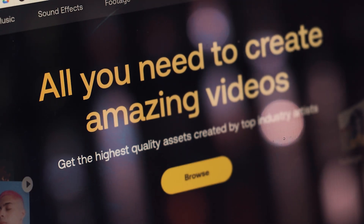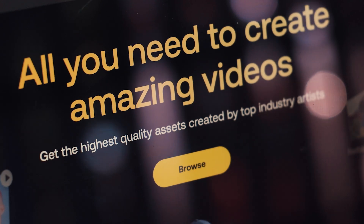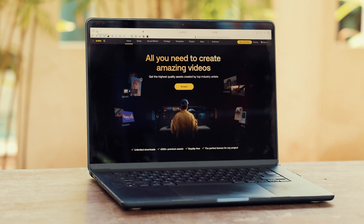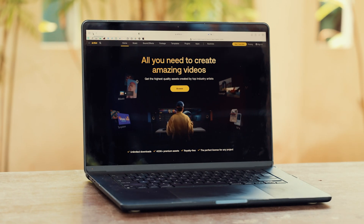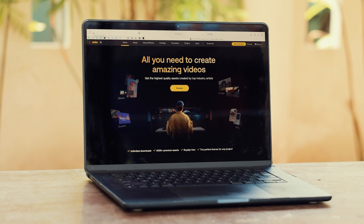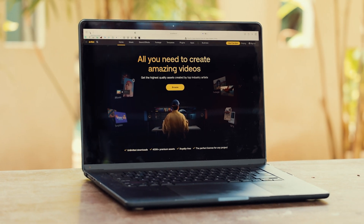Now, if you don't have an Artlist plan yet, you can get two months for free with my affiliate link that I left in the video description below. And if you're interested in more useful AI tools for photo and video, I made a playlist right here. And with that said, thank you so much for watching, guys. I will see you in one of the next videos.